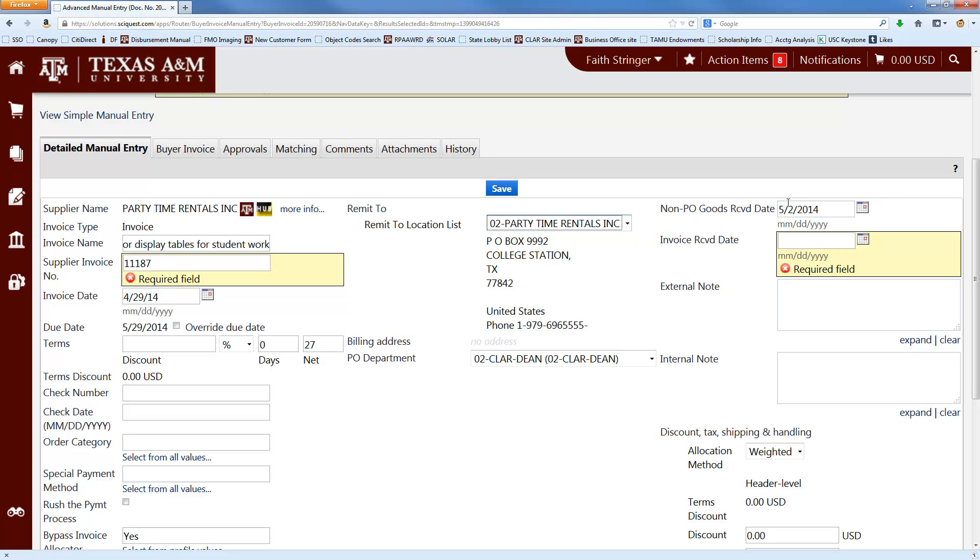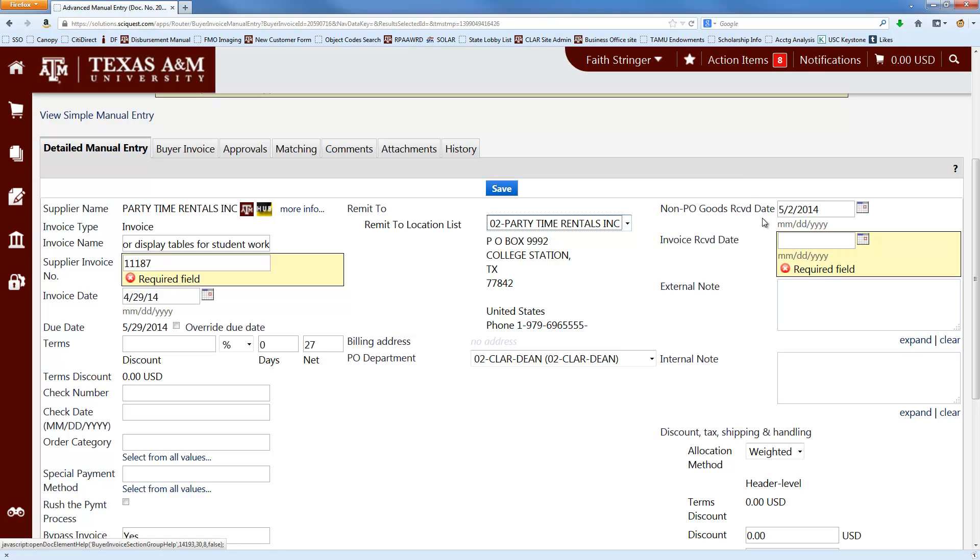The next thing that you want to look at are these dates over here, and these are really important dates because they prevent you from paying interest on your invoice. The state of Texas has 30 days to pay all invoices from the latest of either the goods received date or the invoice received date. And if we pay after those 30 days, we also pay what's called prompt pay interest, which is money that comes out of your account and gets paid to the vendor as a penalty for us paying the invoice late.